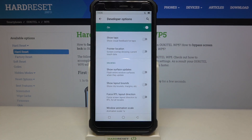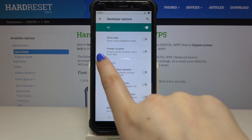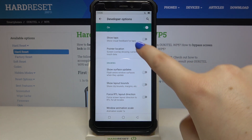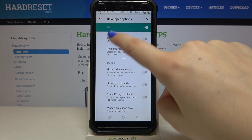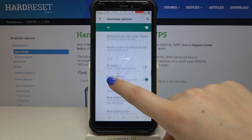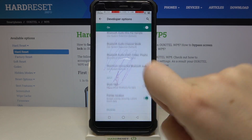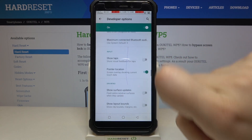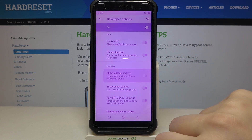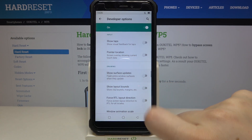In order to turn on a feature — for example, to activate the pointer location — all you have to do is simply tap on the switcher, and as you can see it is immediately activated and applied. Obviously it will work with all other options.